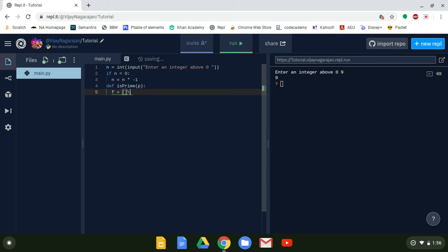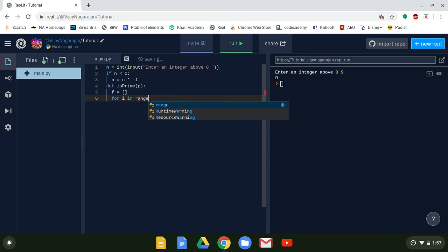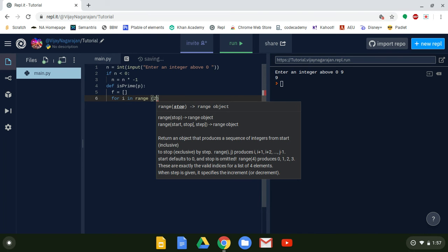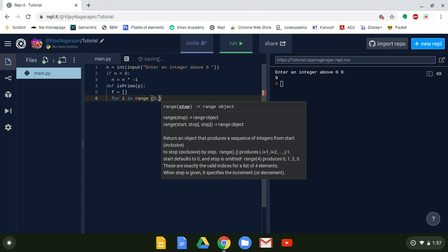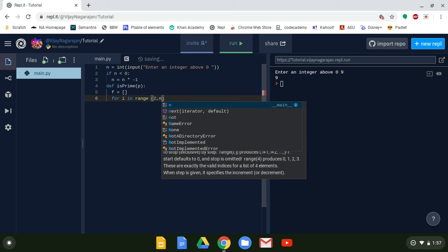We're going to run a for loop: for i in range(2, n). The reason we start at 2 is that if we started at 1, every number would look composite since everything is divisible by 1. The range goes 2, 3, 4... up to n minus 1 — it won't run n itself, which is good because every number is divisible by itself.